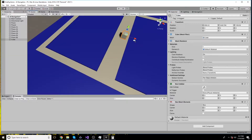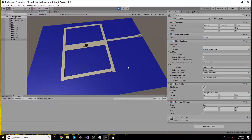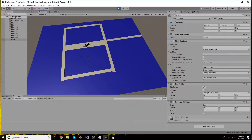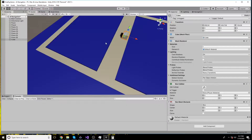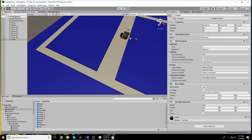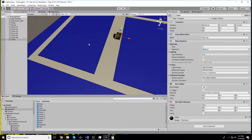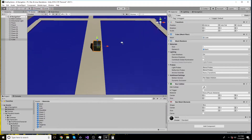Let's run this and click here to see how the cube avoids the obstacle. It's not avoided — let me check what the problem is. Let's assign it a different color so we can see it more clearly.